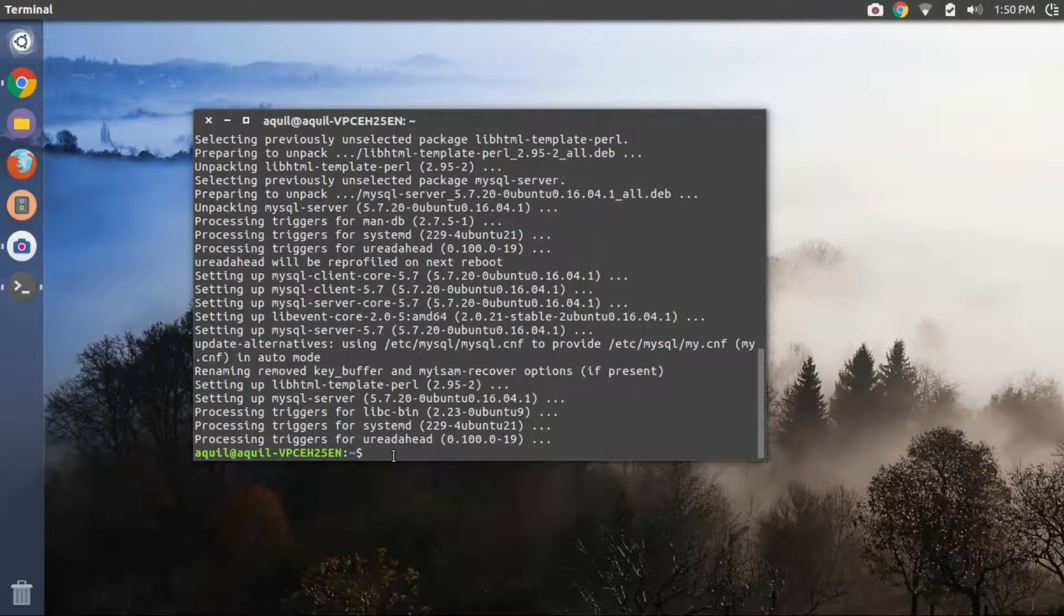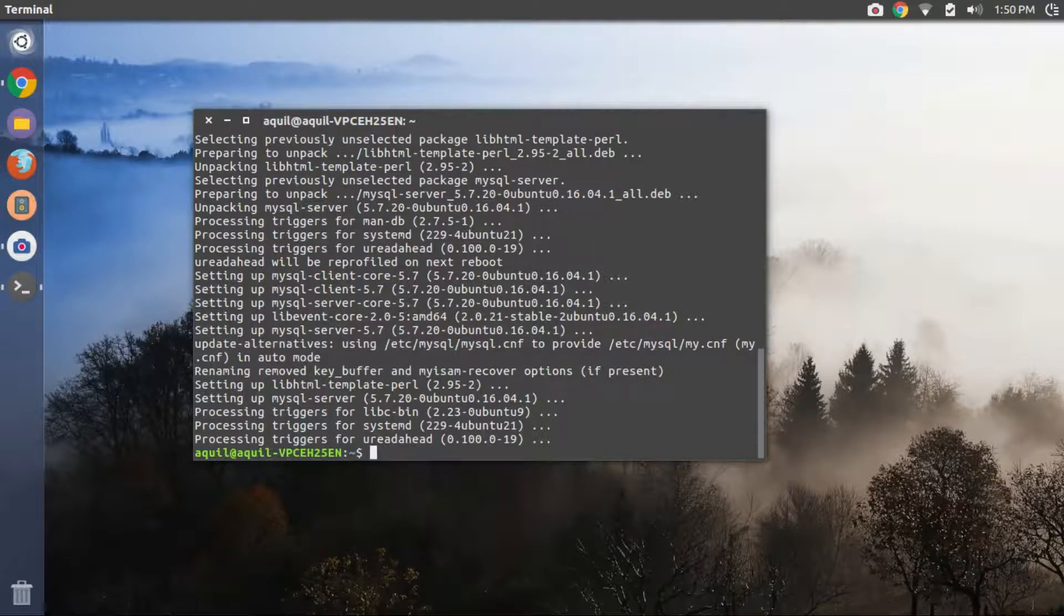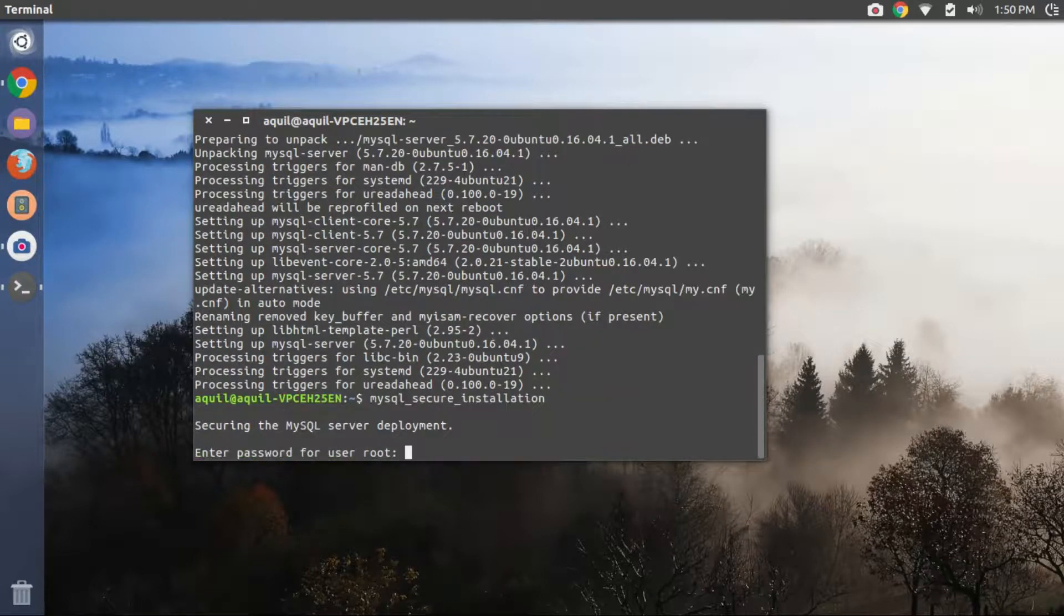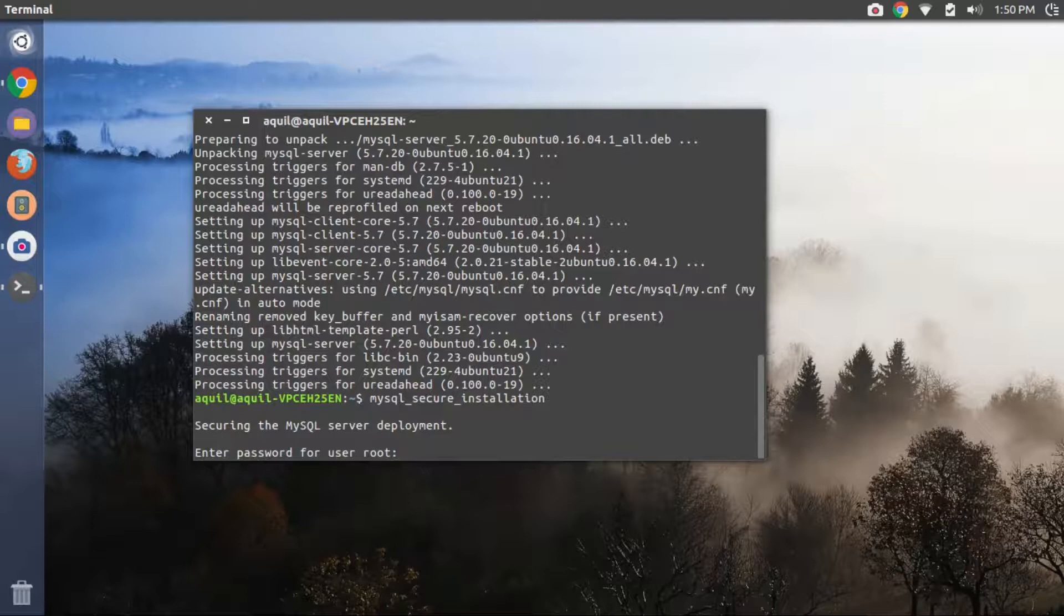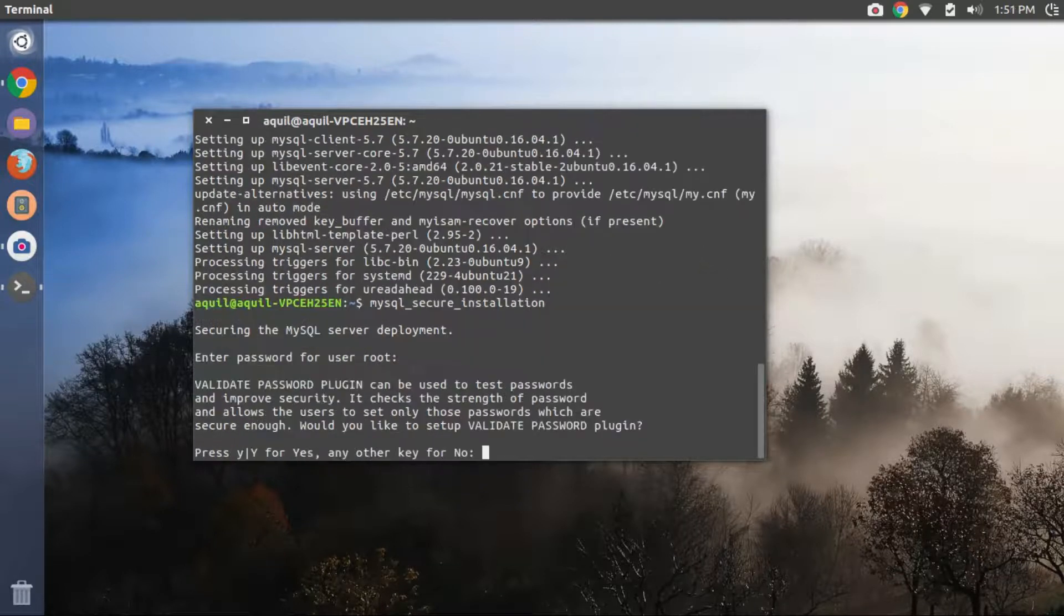In the next step, we configure the MySQL database. So copy paste the second command from the description of this video and hit enter to begin the configuration procedures.